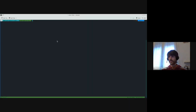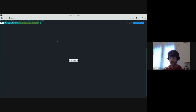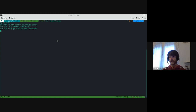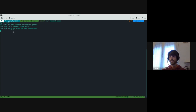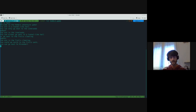Now let me run a demo. If I do 'cabal run hobbit-game', it tells us: welcome to the Hobbit adventure game. You are in a tunnel-like hole. You can only go east to the Lone Lands. Let's try to go east. We got to the Lone Lands — you can either go west to tunnel-like hole or go east to the Trolls Clearing. Let me show that this is actually working. We go to the Trolls Clearing.